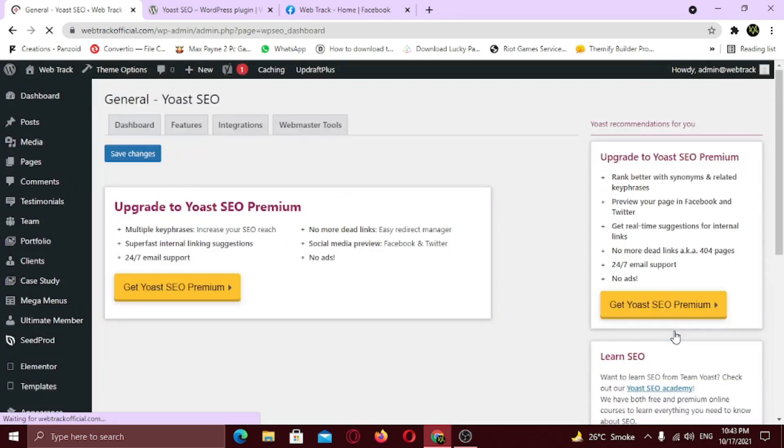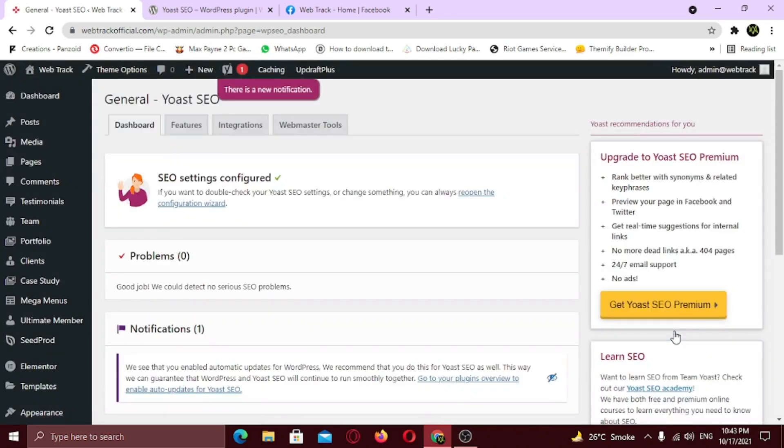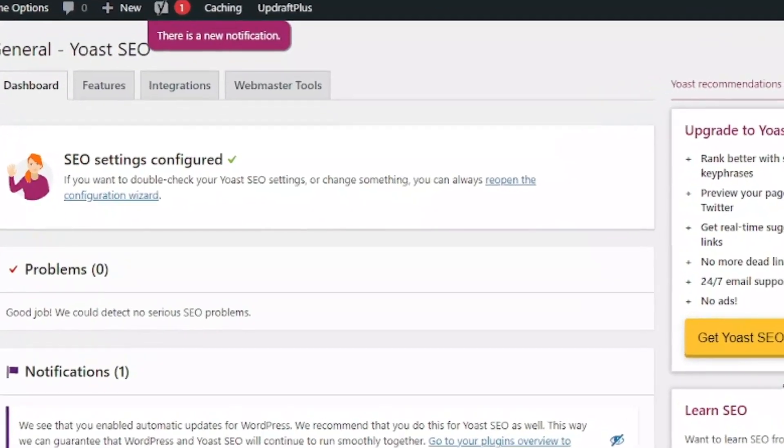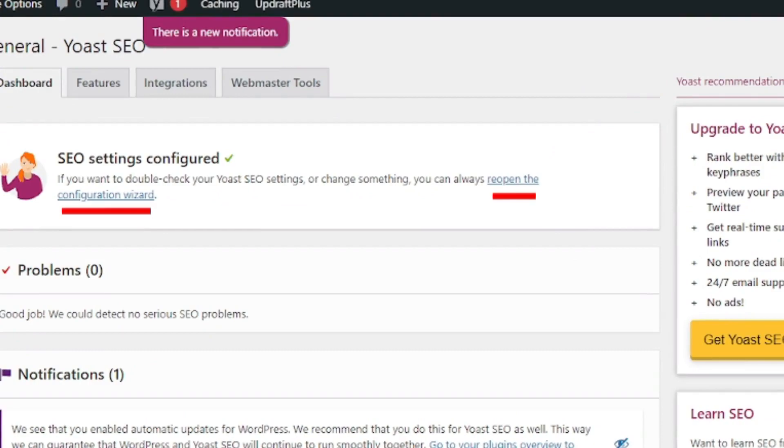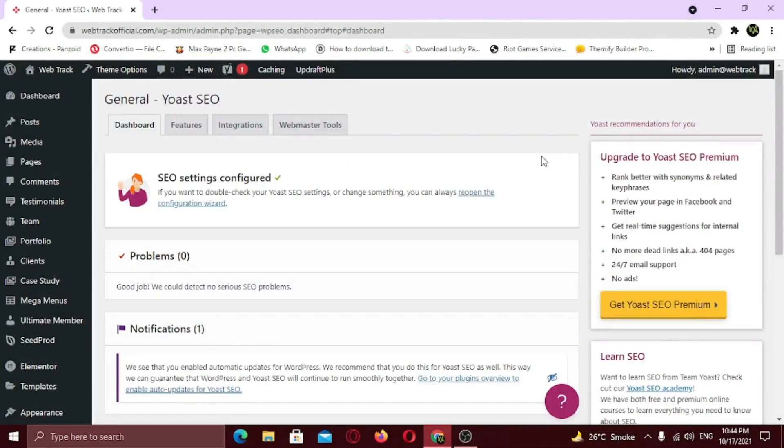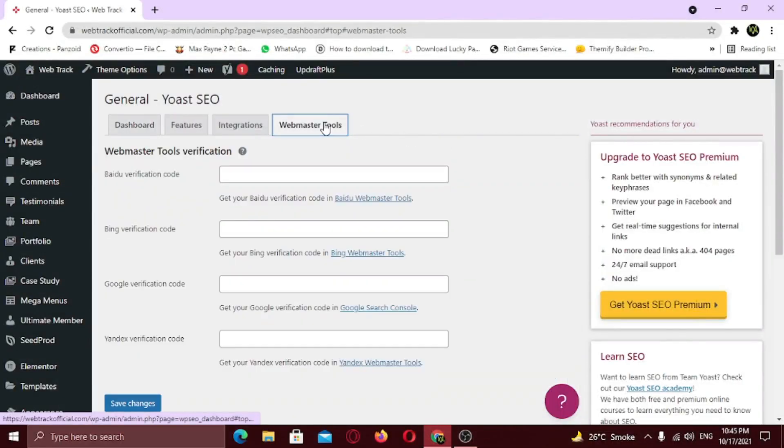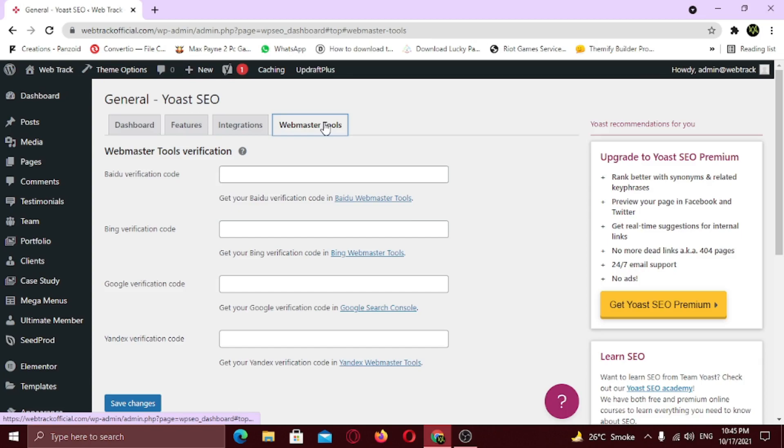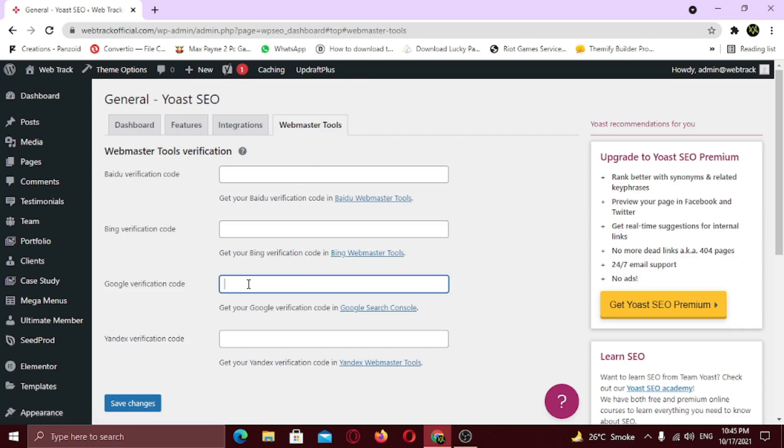Now if you want to reopen the configuration wizard, just click on this link which says reopen the configuration wizard. Now click on Webmaster Tools tab. Google, Bing, Baidu offers webmaster tools for website owners in order to monitor their website performance and how their site interacts. Google Search Console offer website owners to monitor mobile usability issues, coverage, inspect URL for any issues, enhancements, site links search box and much more. So you definitely need to verify your website with Google Webmaster Tool.